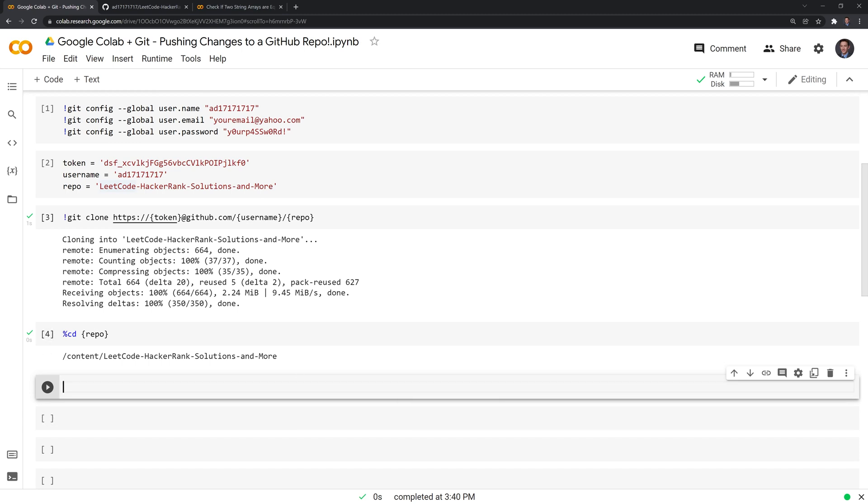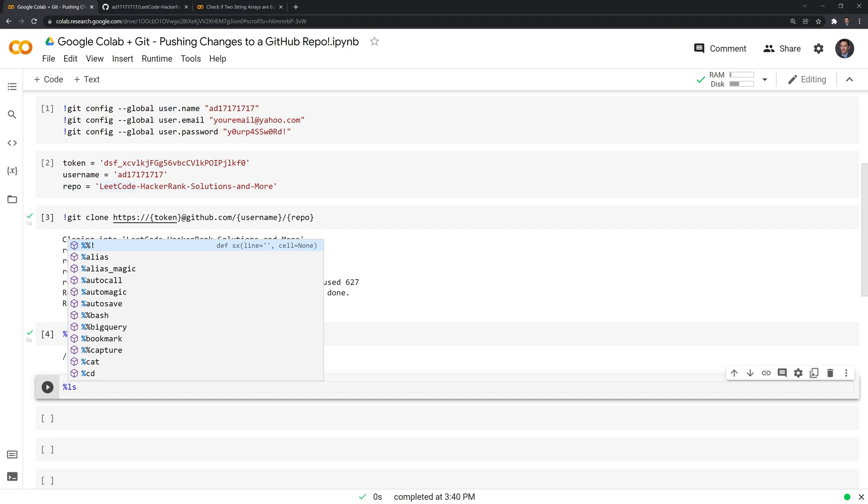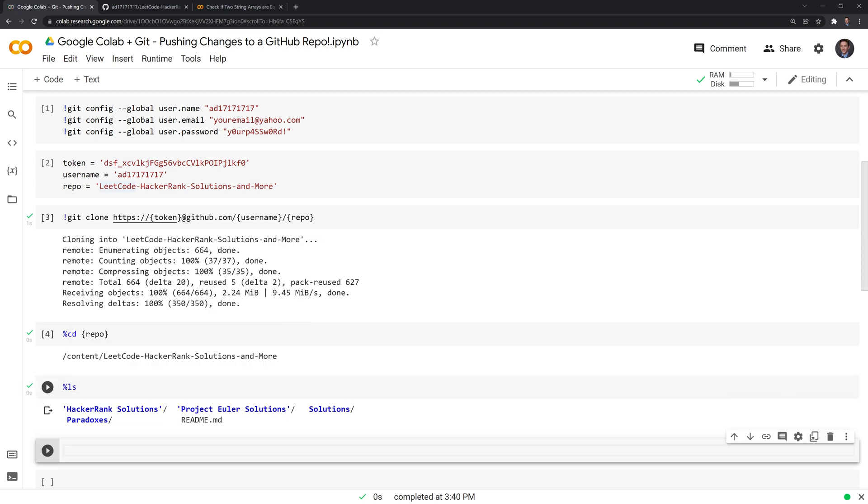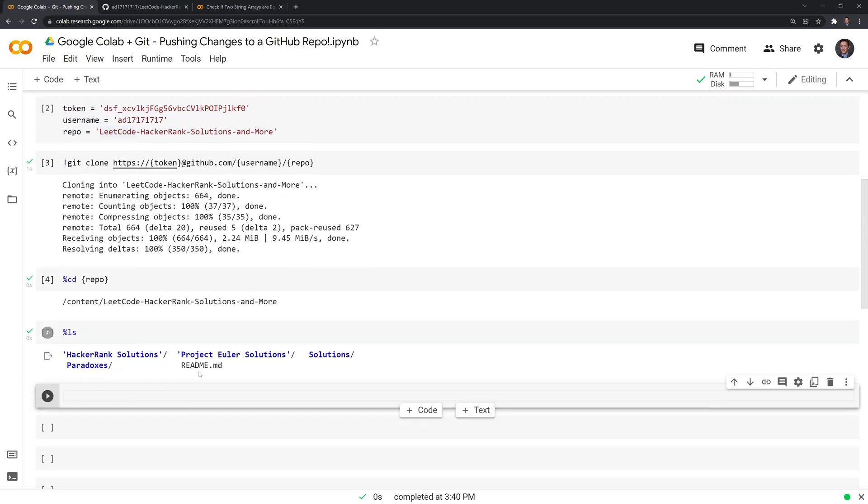Now I'm in our cloned repo folder. What I'll do next is I'll list out all the items in there, just to double check.